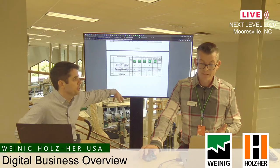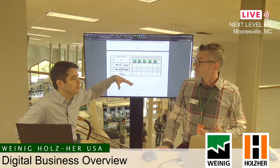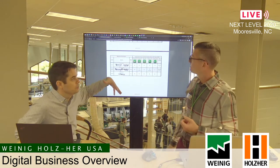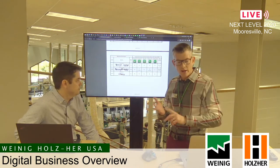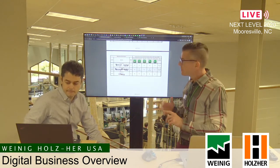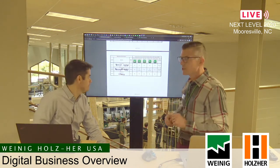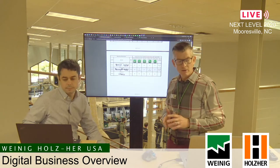Holzer group. This is all the different machine series that Weinig and Holzer have — Weinig, Dempter, Reimann, Holzer, you name it.